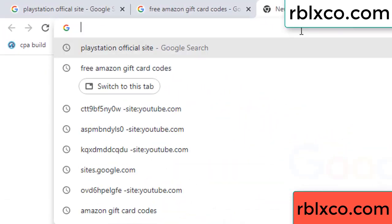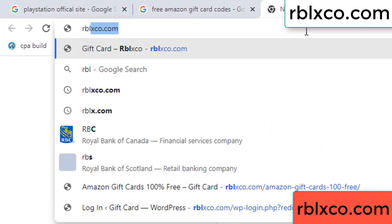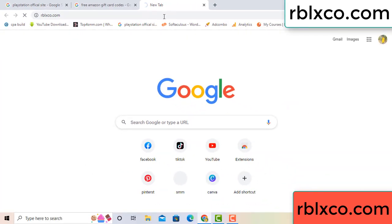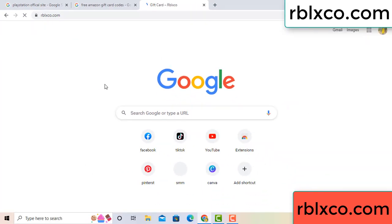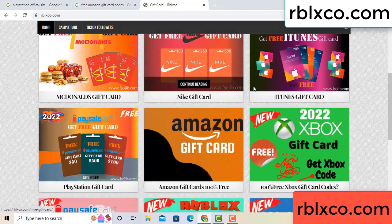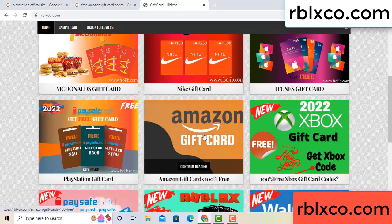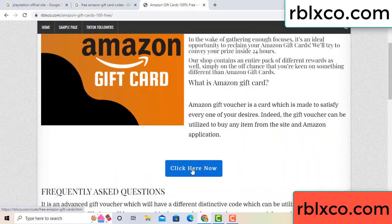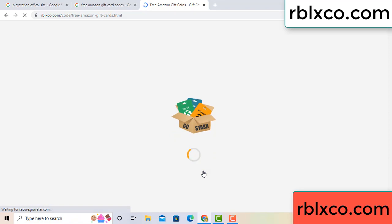Just a new website. Google search rblxco.com. This website — just Amazon gift card. Click Amazon gift card. Click here now. Just 30 second wait, 30 second wait. Amazon gift card.